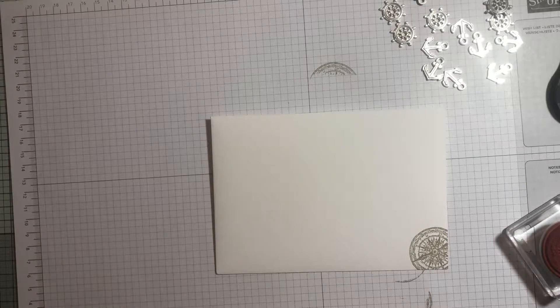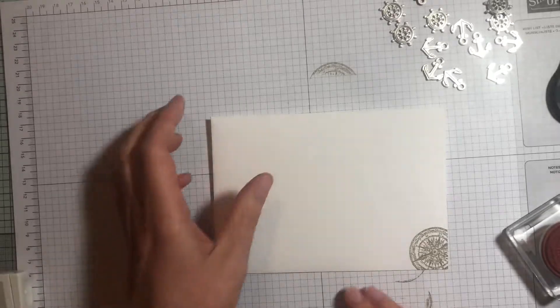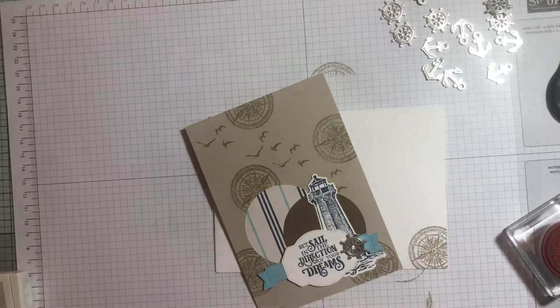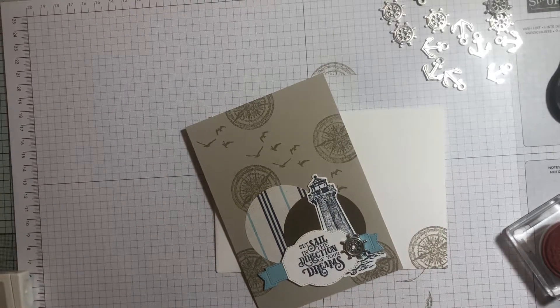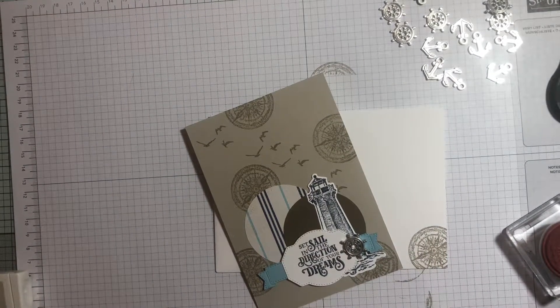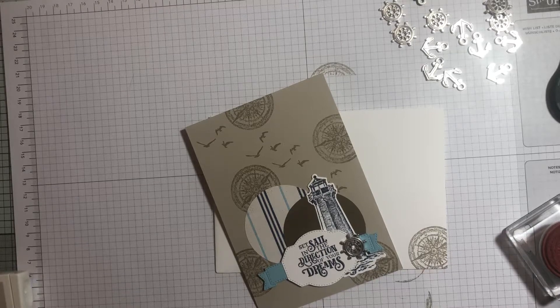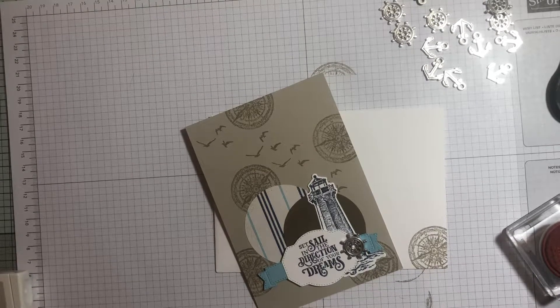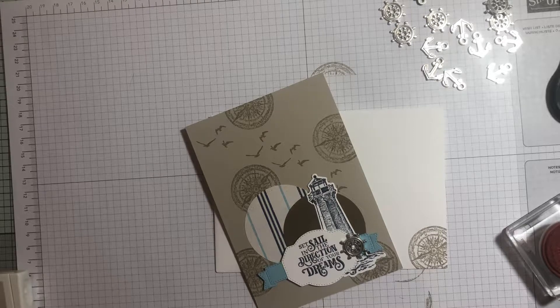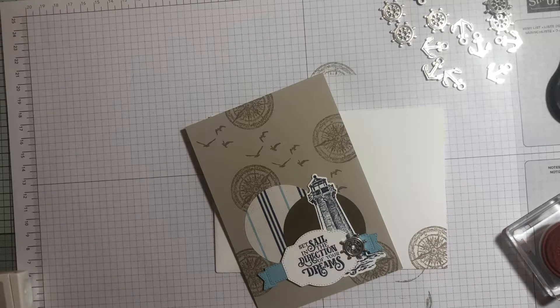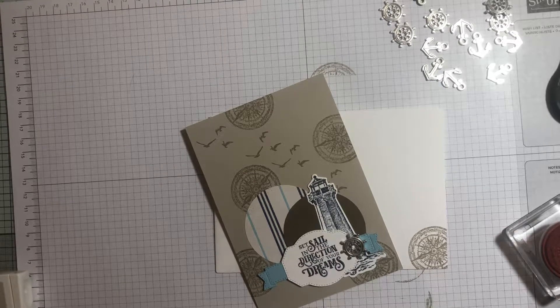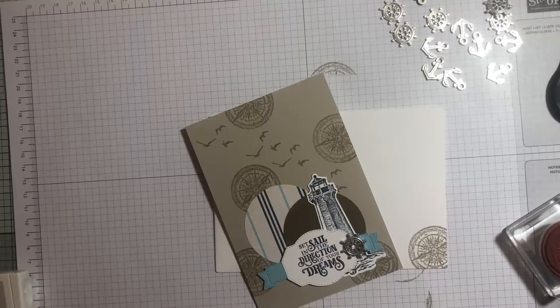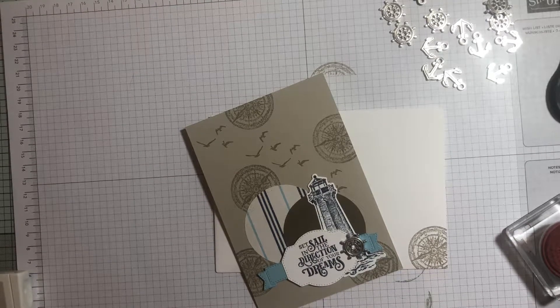I hope you've enjoyed watching the video. As I said, if you'd like to have a go yourself, you can buy any of the products shown here today or any other Stampin' Up products via my website, which is papercraftlife.com. I hope to see you again soon. Bye!